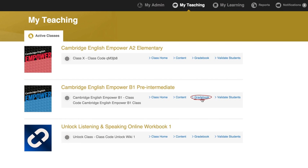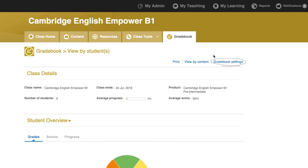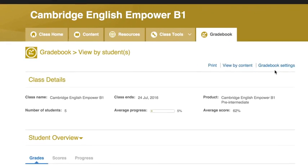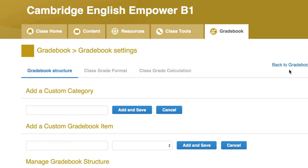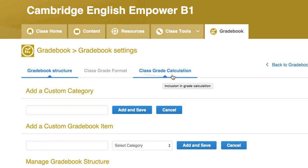Go to the gradebook using the shortcut on your user homepage or the gradebook tab on your class homepage. Click Gradebook Settings to begin. There are three tabs in this section: Gradebook Structure, Class Grade Format, and Class Grade Calculation.